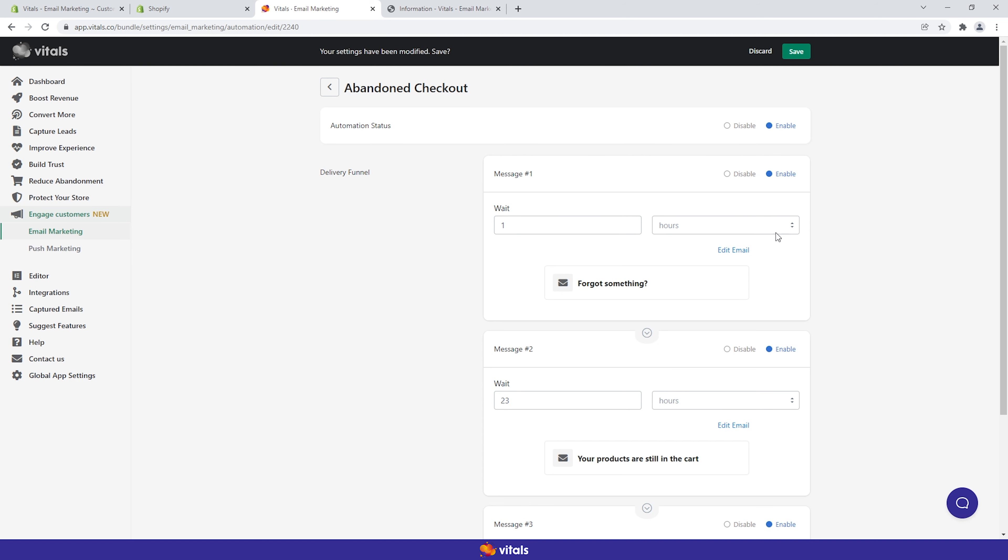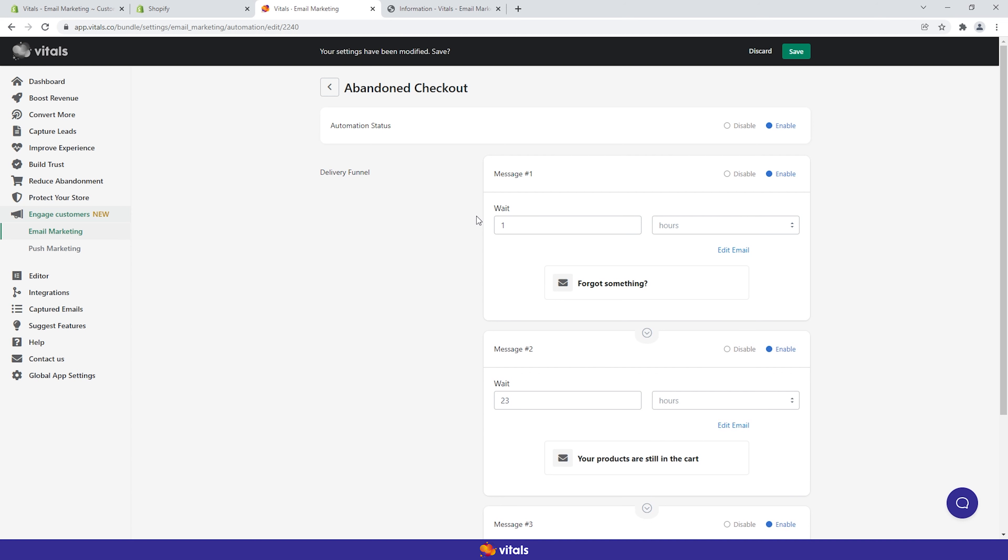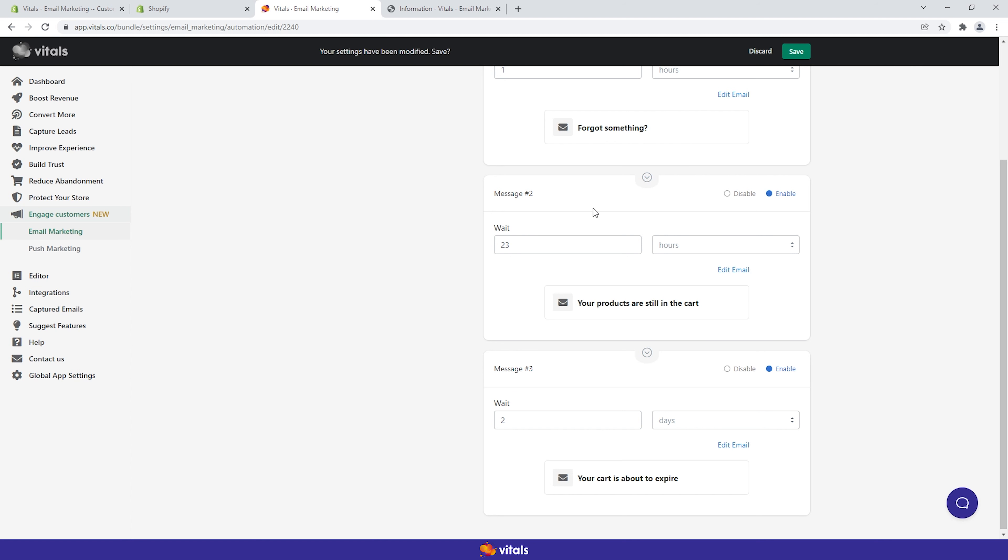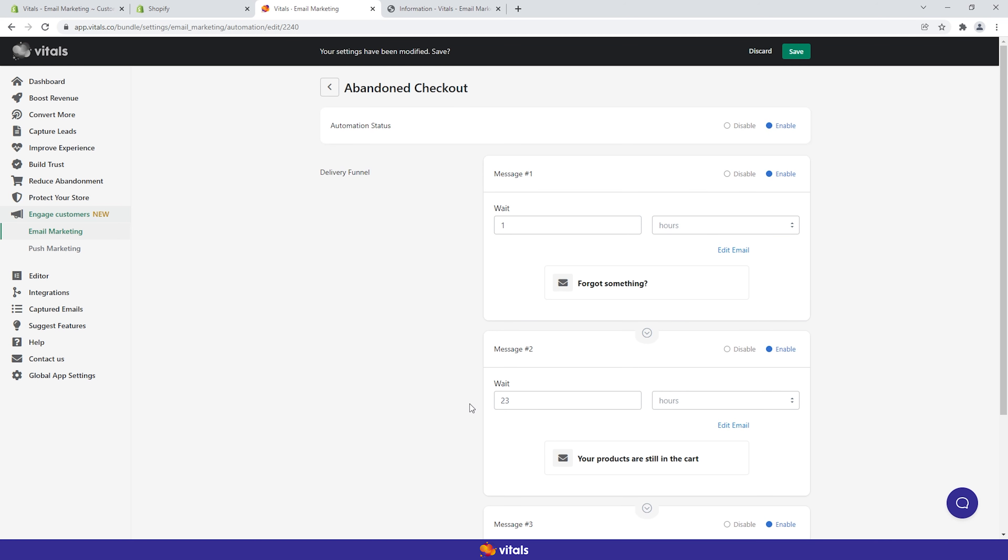If shoppers fill in their details but don't finish purchasing within an hour, a first email will be fired. The second email is scheduled 23 hours after the first one. Once this has been sent, the third email will follow after a wait time of two days, which is precisely three days after the triggering event.